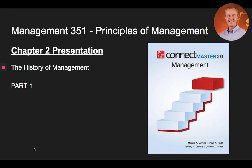Good day. My name is David Wild, and this is part one of a three-part lecture on Chapter Two on the History of Management from Connect Master Management 2.0.